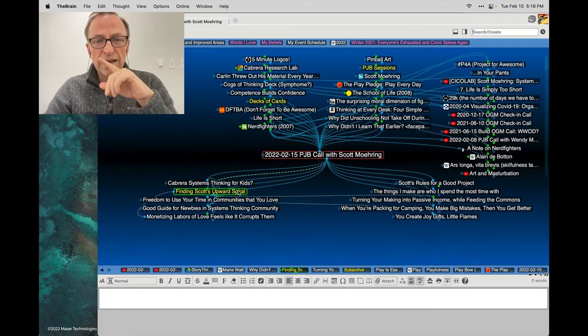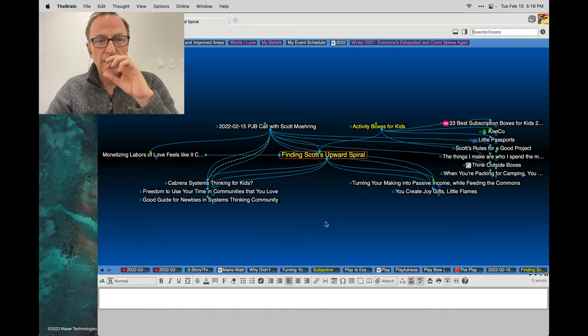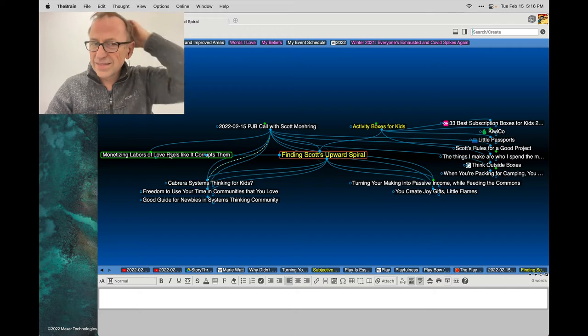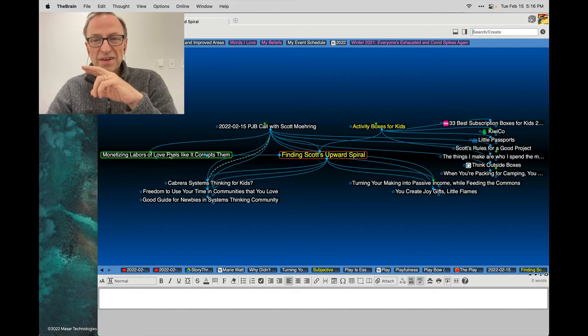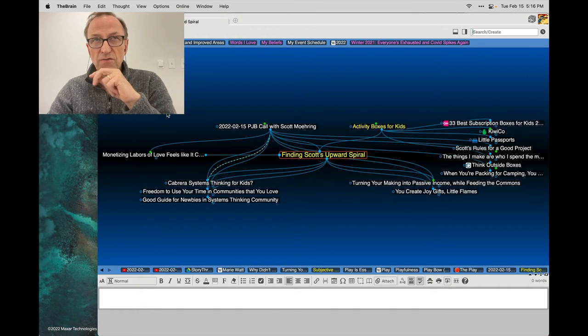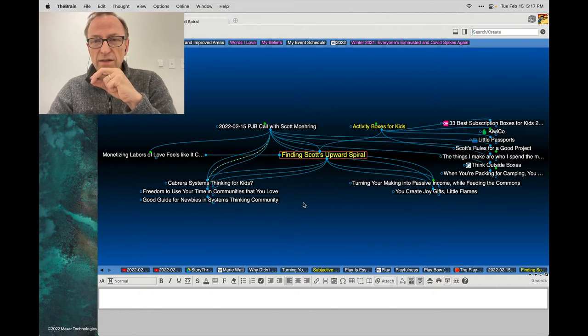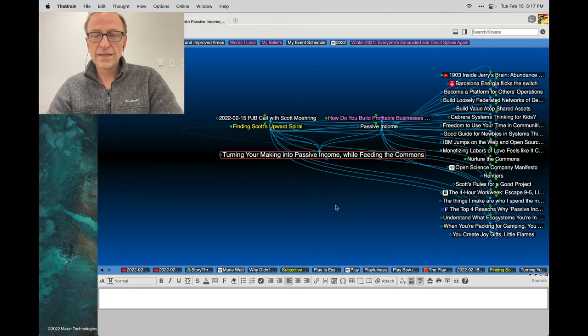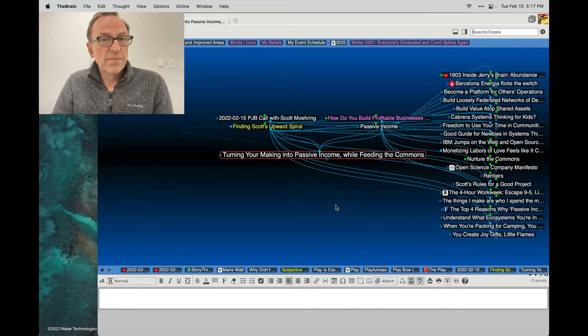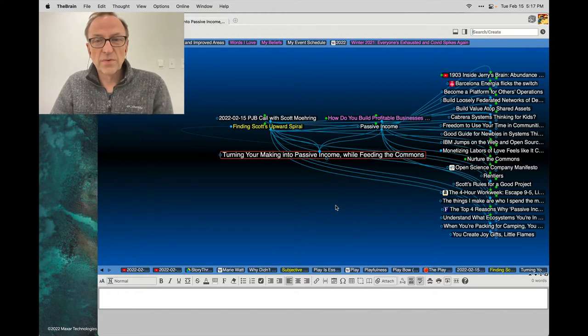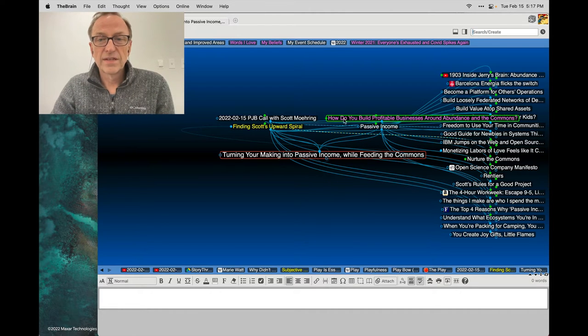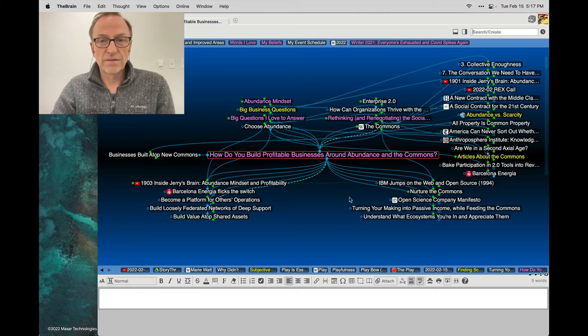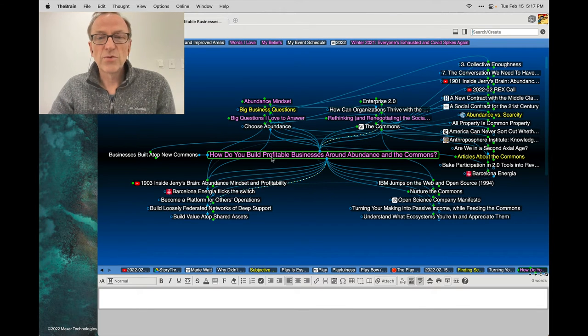Really, what we were trying to figure out was how to find your upward spiral. And I think that with the caveat that monetizing labors of love feels like it corrupts them - and that's an issue for both of us. We love doing what we do, but when we start charging for it, it feels strange and odd. So part of our quest was how to turn your making, which you do naturally, maybe a tiny bit obsessively like me, and creating simple artifacts into passive income while feeding the commons still.